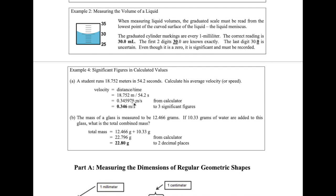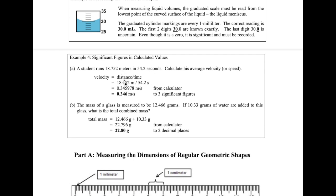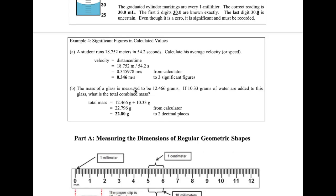Your instruments are limited — 5 significant figures on the length side and 3 on the time side. The rule is to be conservative and go with the lower number of significant figures. The time measurement gives only 3 significant figures, so we round our calculated answer to 3 significant figures. Since the digit after 5 is 9, we round up, giving a final answer of 0.346 meters per second.